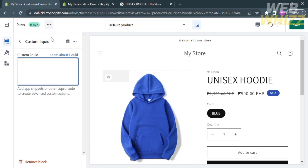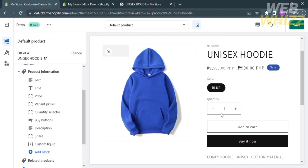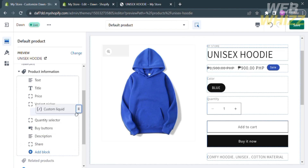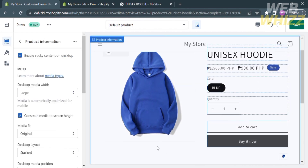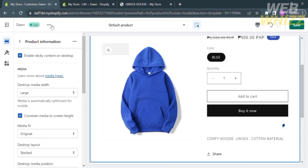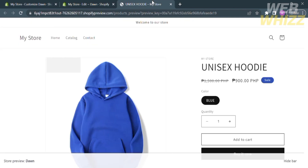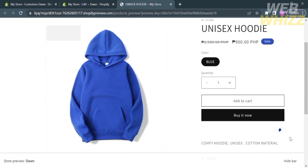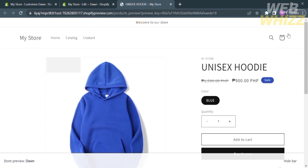Go back to Shopify Custom Liquid and paste the code. Then go back, click on Custom Liquid, select the six dots, and drag the Custom Liquid all the way up below the Buy Buttons. To save these changes, click the green Save button on the top right corner. After saving, go back to the webpage and refresh the page. You can now see that the payment option — the PayPal logo — is now below the Add to Cart and Buy It Now buttons. That is how to add payment icons under the Add to Cart button. Thank you.